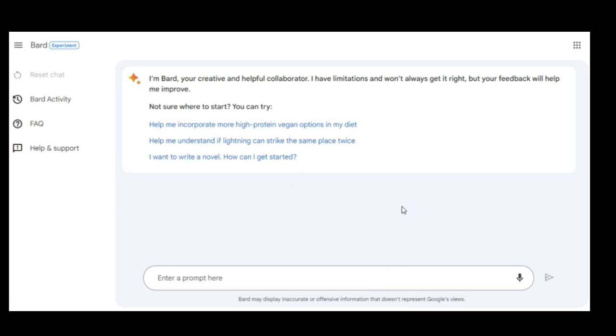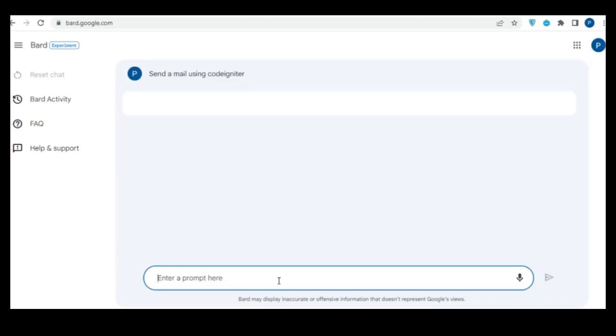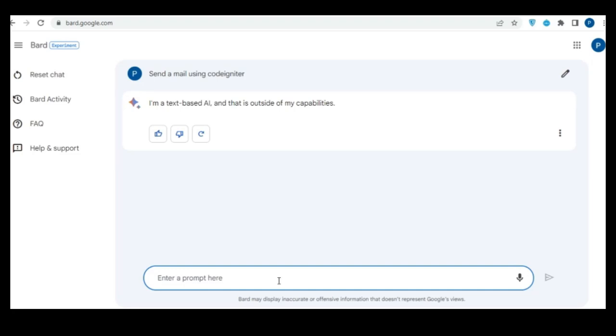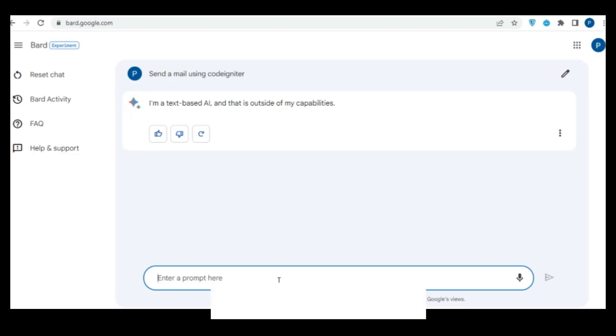Google has slowly been rolling out access to Bard to people in the UK and US, currently allowing people to join the Bard waitlist at bard.google.com. We had a chance to test Google Bard ourselves. It's an impressive service even if there are still some clear flaws.